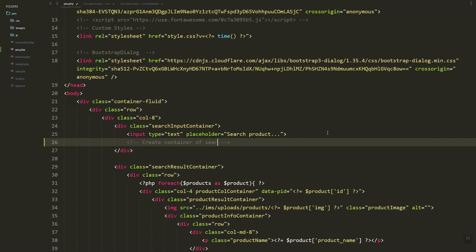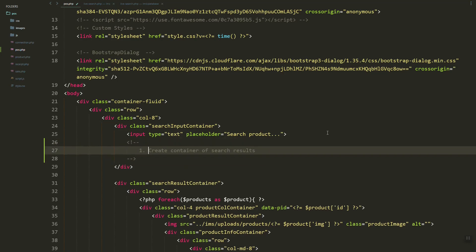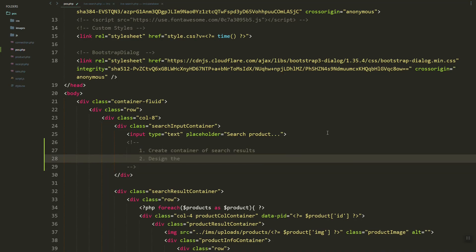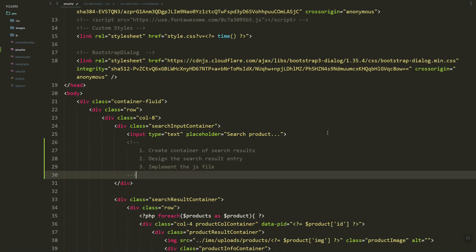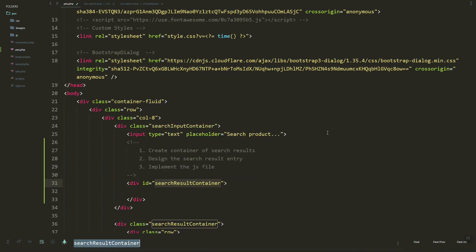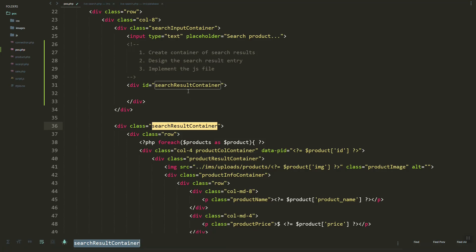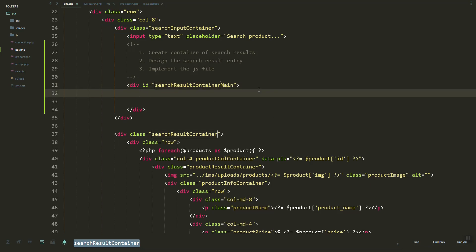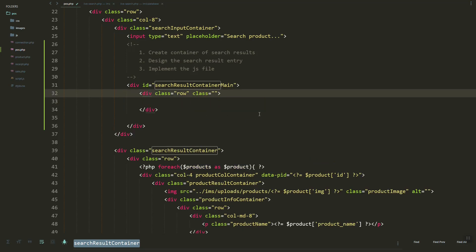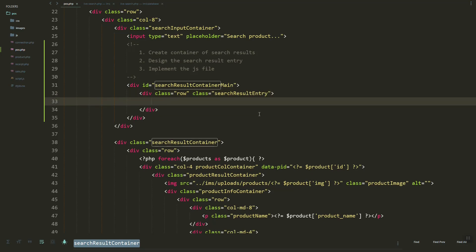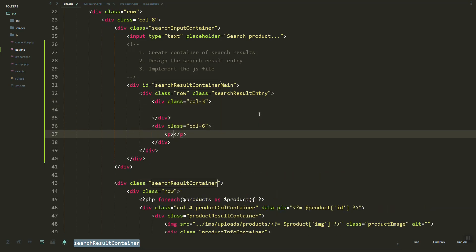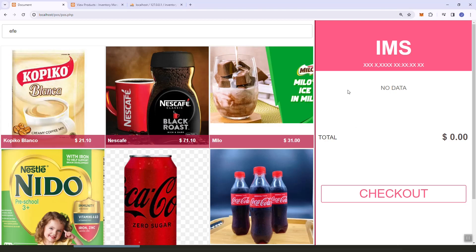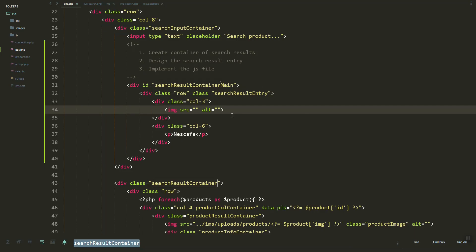In our search import container, we're going to create a container for the search results and then design the search result. Let's create a div called 'search-result-container-main'. Inside we'll add a row with class 'search-result-inner', then add a column-three and a column-six. The column will display the product image.